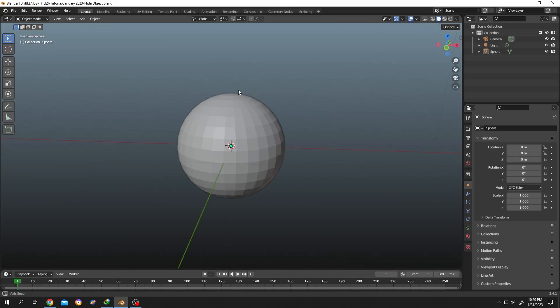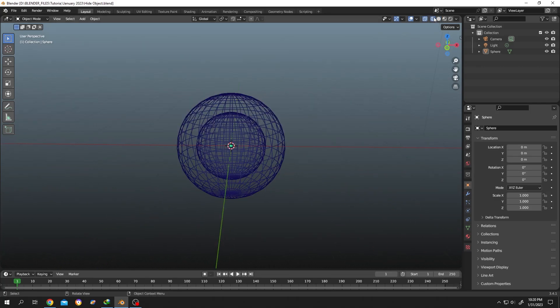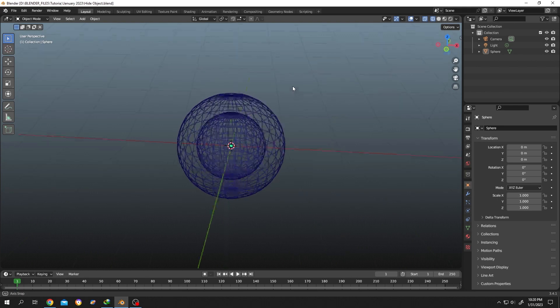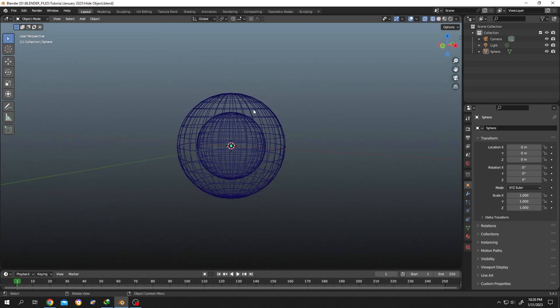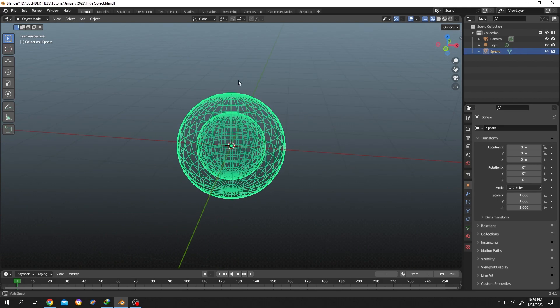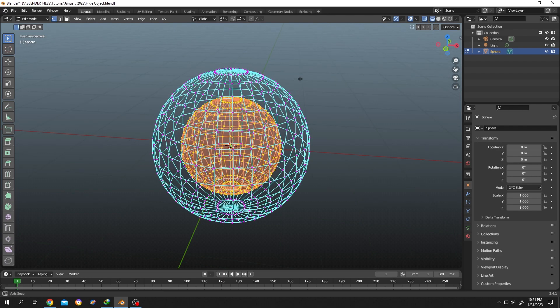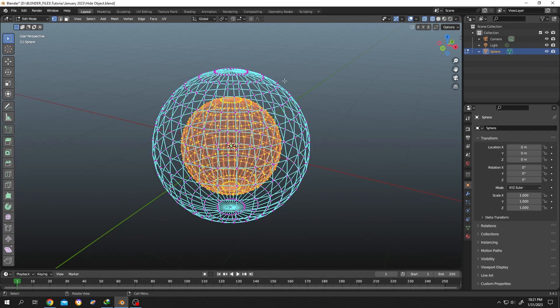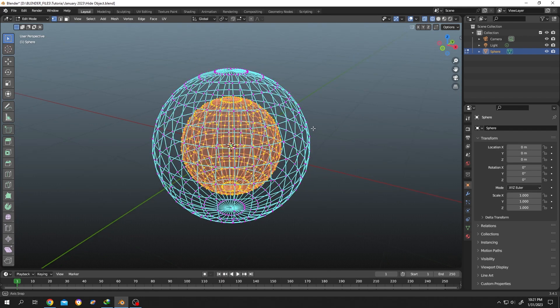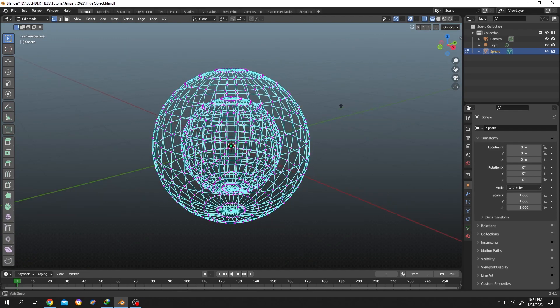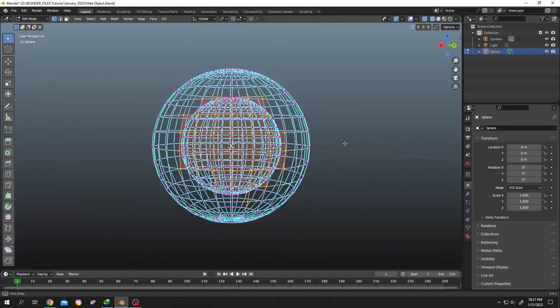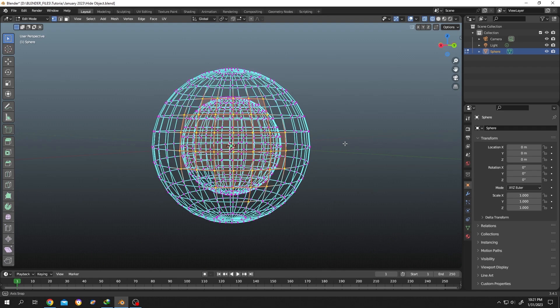As you can see, we have a sphere here. Let's go to wireframe view. Inside the sphere we have another sphere. Tab to edit mode. Now suppose we want to do some editing on our inner sphere. How can we do it? Because the outer sphere is blocking our way to the center sphere.